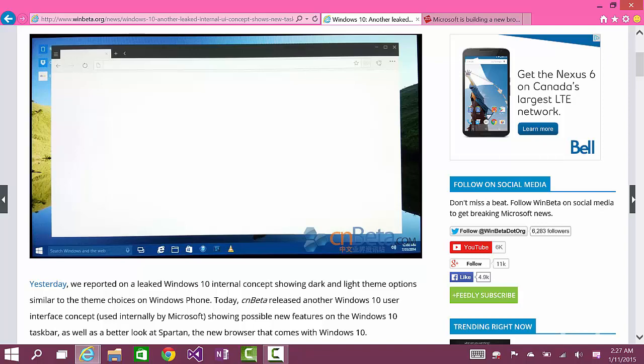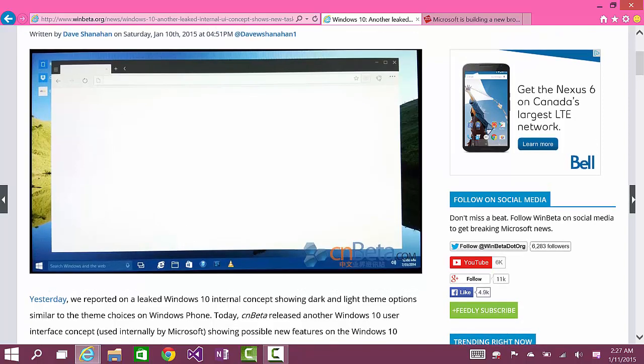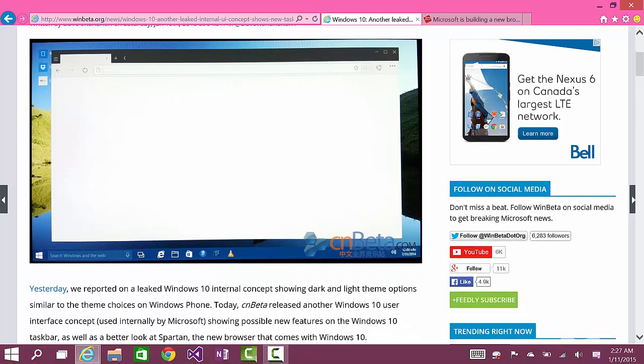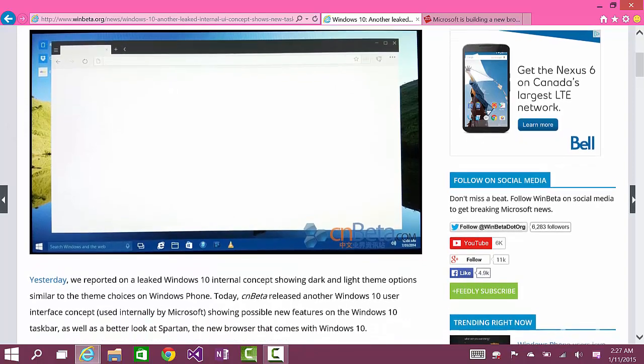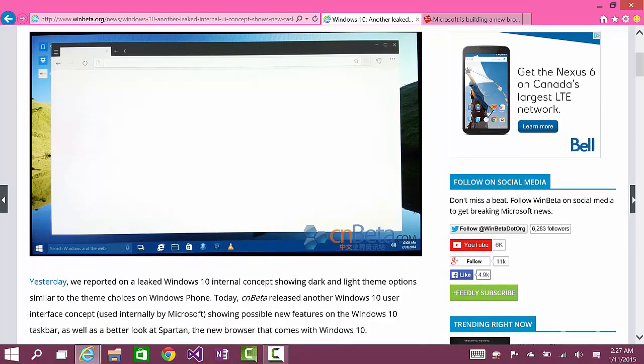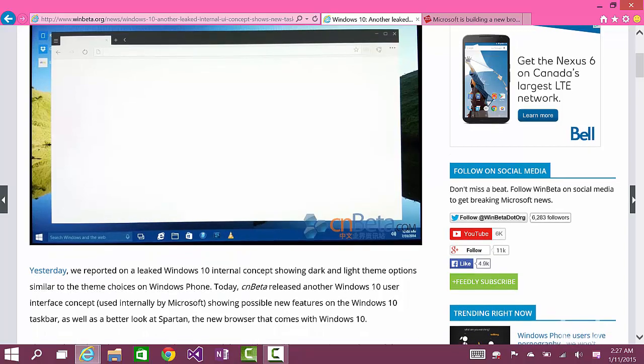It's rumored that Microsoft wants to get away from the bad name branding and call it something totally different and not worry about Internet Explorer. But I believe this is a mistake.